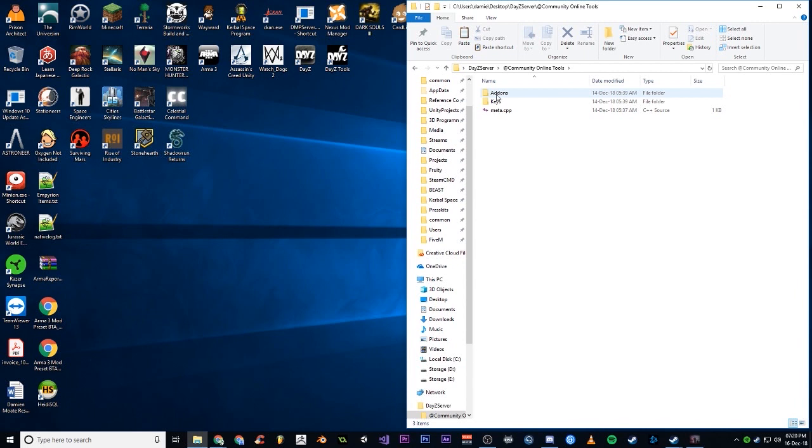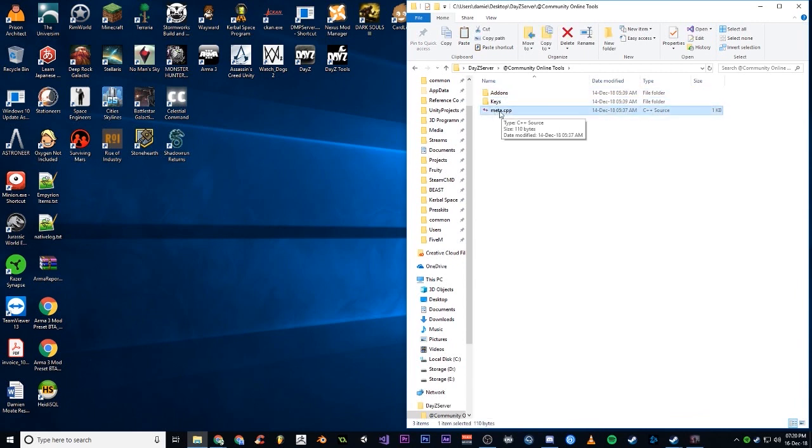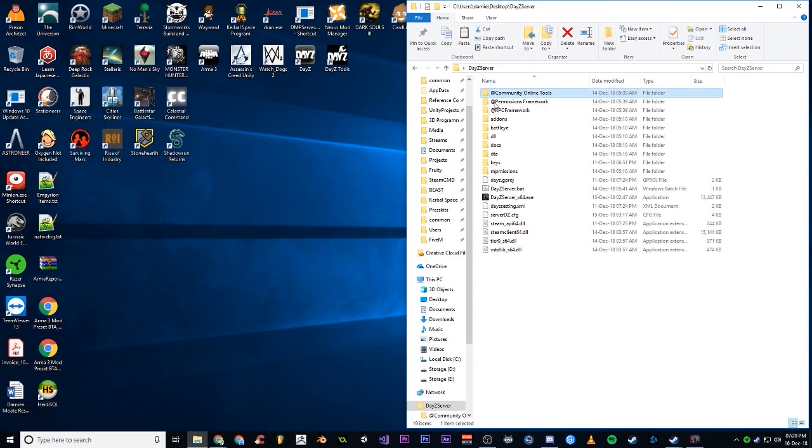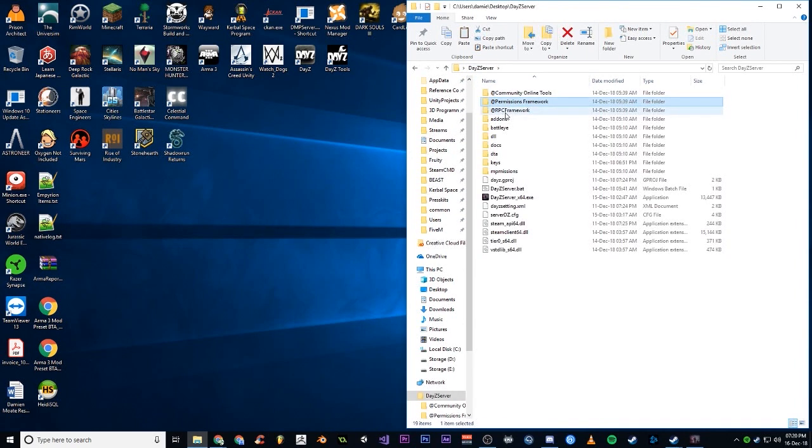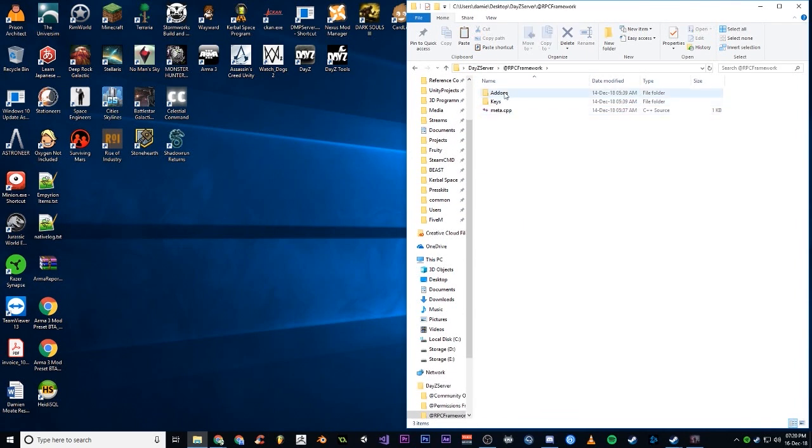Make sure there's an Addons folder, a Keys folder, and a meta.cpp file in each one of the mod folders. Some have a license file as well, but these three are the important ones. Make sure they're in there.